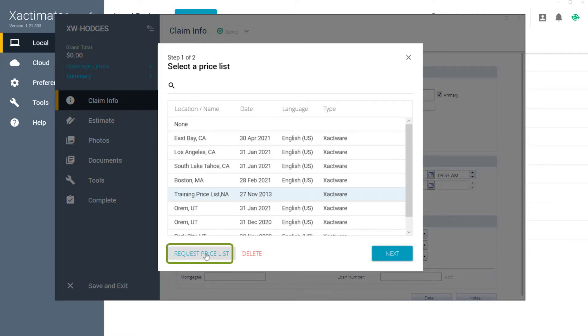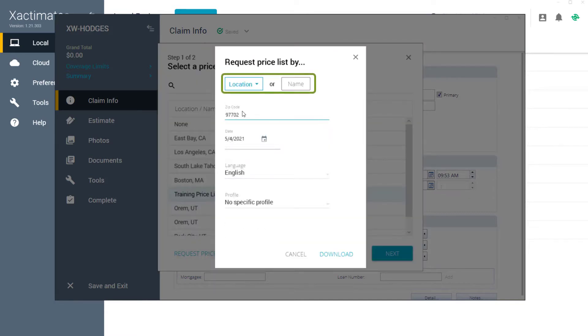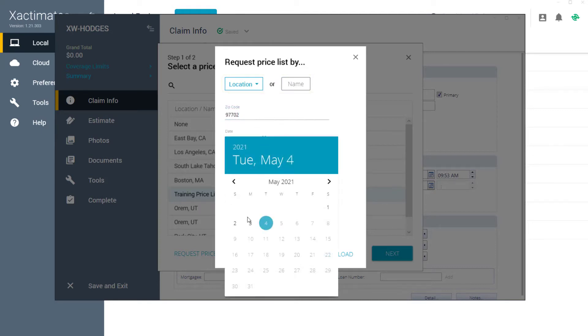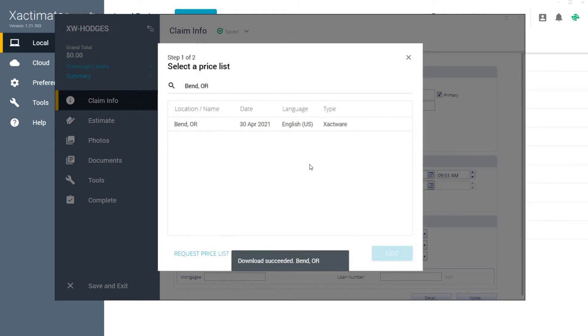In this example, I'm going to download a new price list, so I will click Request Pricelist. In the second window, I can search by location or by name. I'll set the date, which could be the date of loss, and then click Download. Once my price list has been successfully downloaded, I can highlight it and click Done.